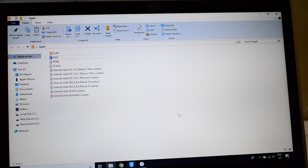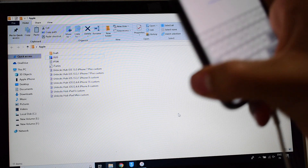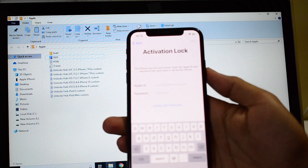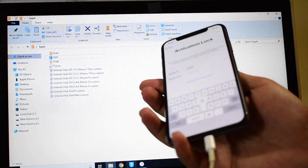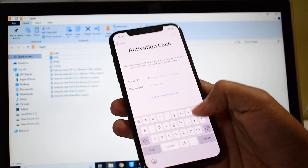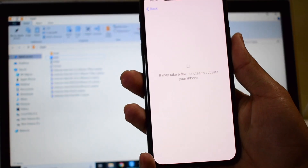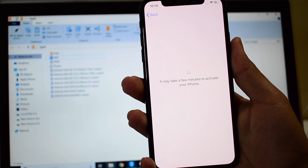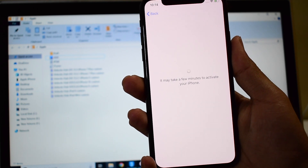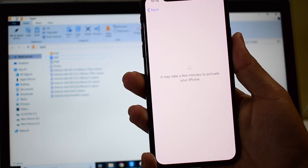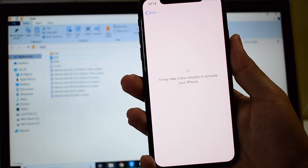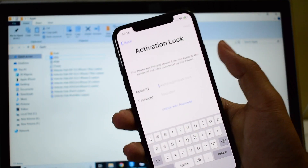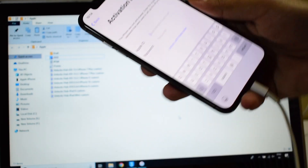Hello and welcome to Channel Unlocks Hub. Today in this video I'll be showing you how to remove iCloud activation lock on an iPhone X. Here's an iPhone X which is currently iCloud activation locked — let me just show that to you. This device is currently iCloud activation locked, so we'll be removing this iCloud activation lock permanently using a custom IPSW.